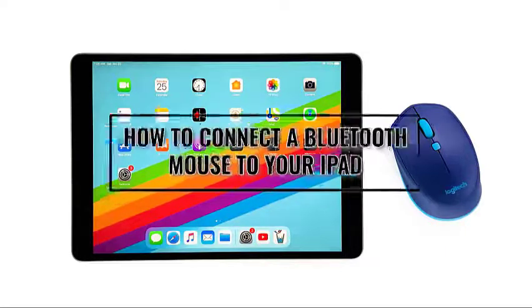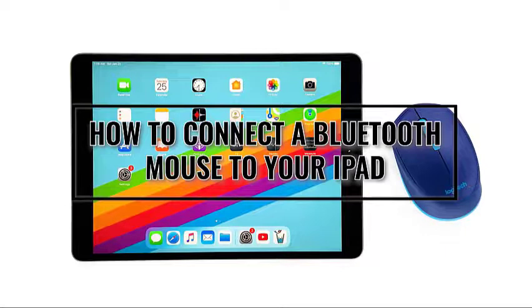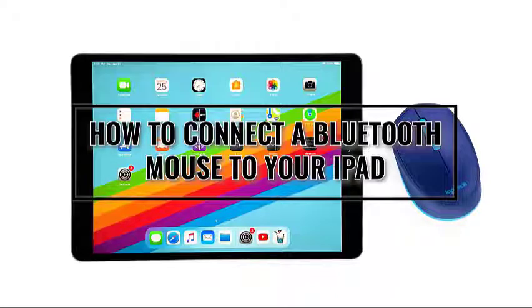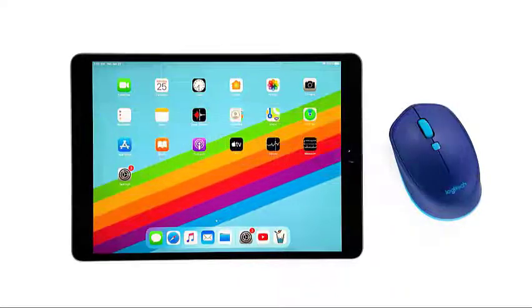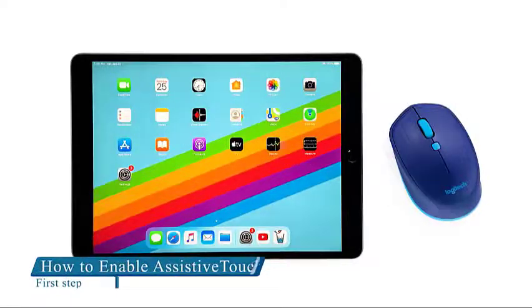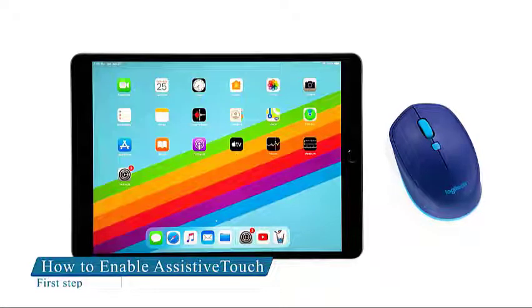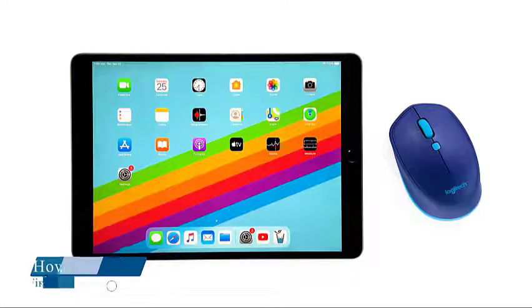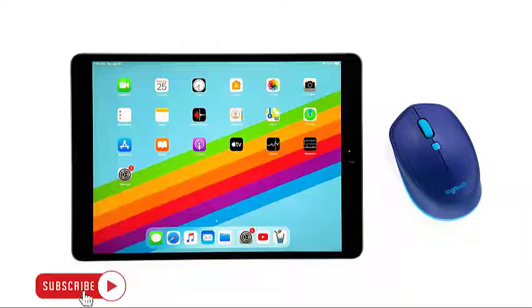So in this tutorial, I will be showing you how to enable assistive touch and pair your mouse with your iPad. The first thing that you have to do is to enable assistive touch so you'll be able to connect a Bluetooth mouse. Here's how it's done.